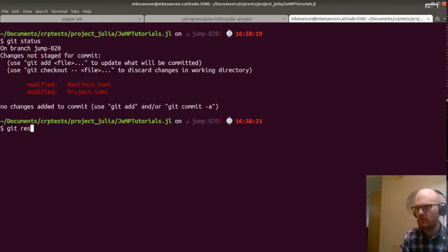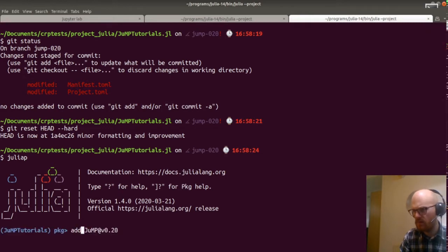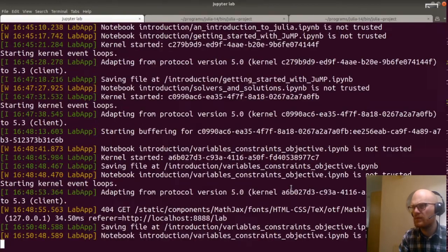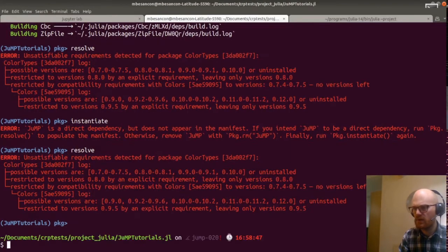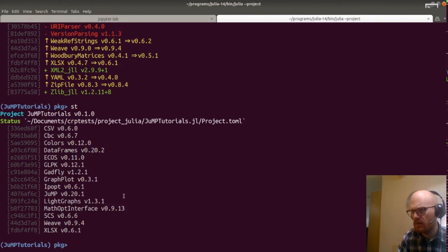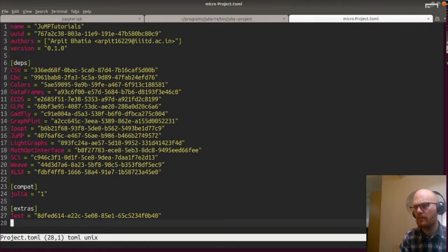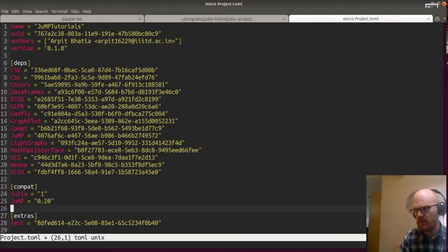Let's reset again and then redo it with add. In the meantime, I'll keep the Jupyter server here and not touch it. I upped everything with the status now — Weave and JuMP. I'll add the compat now: JuMP 0.20 and Weave is 0.9.